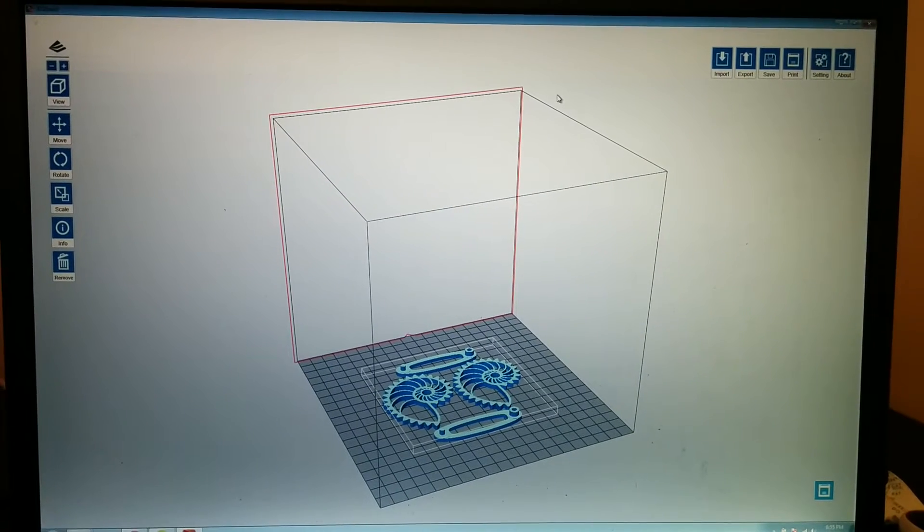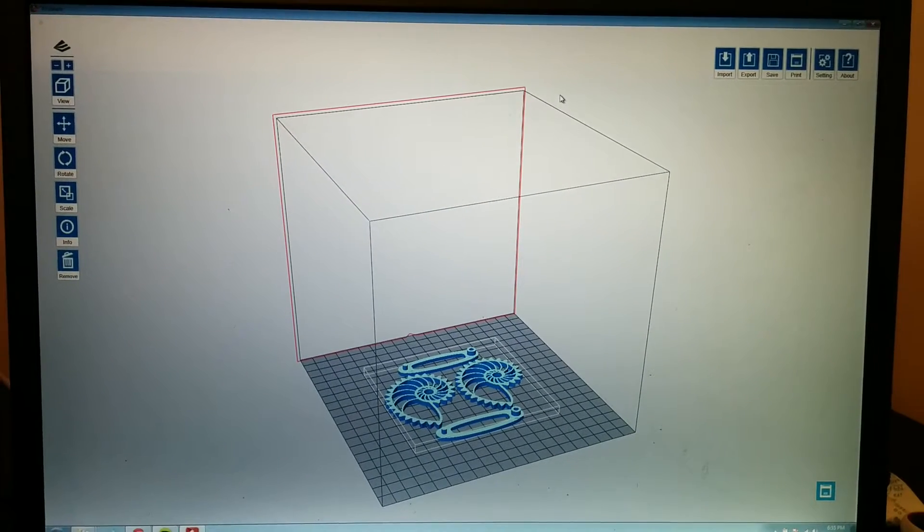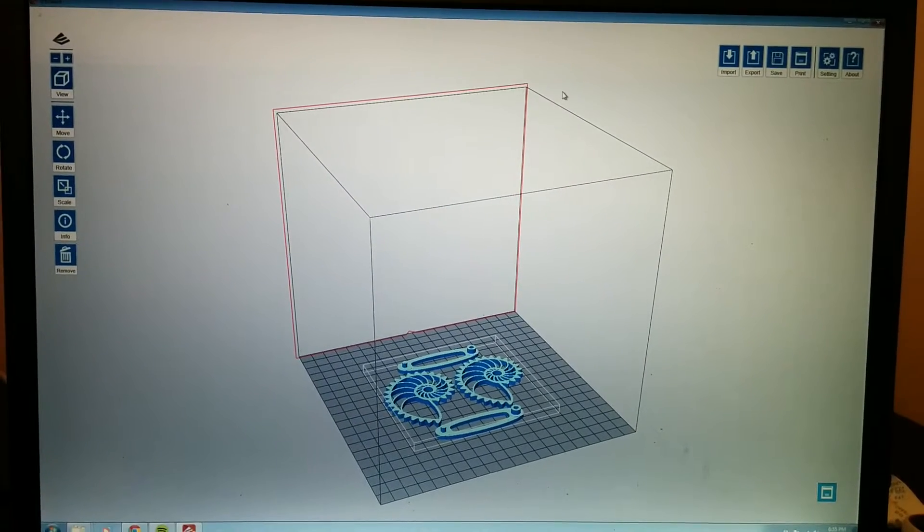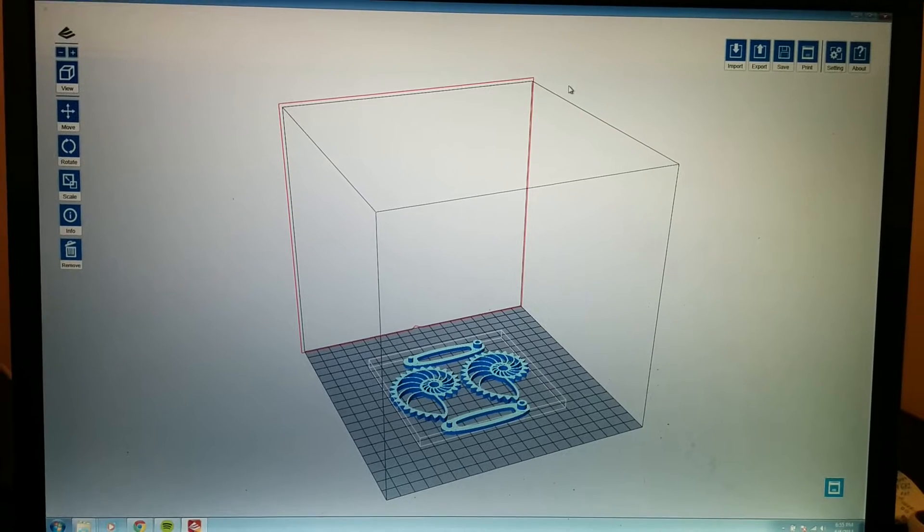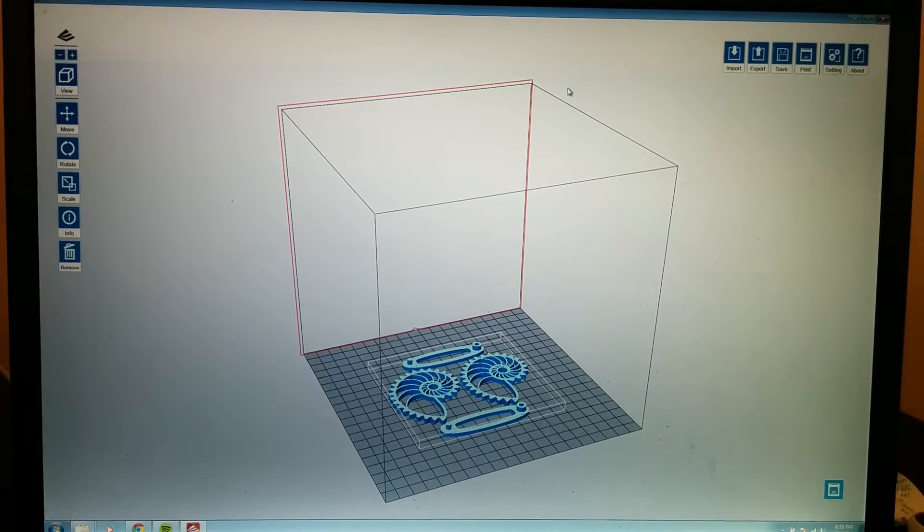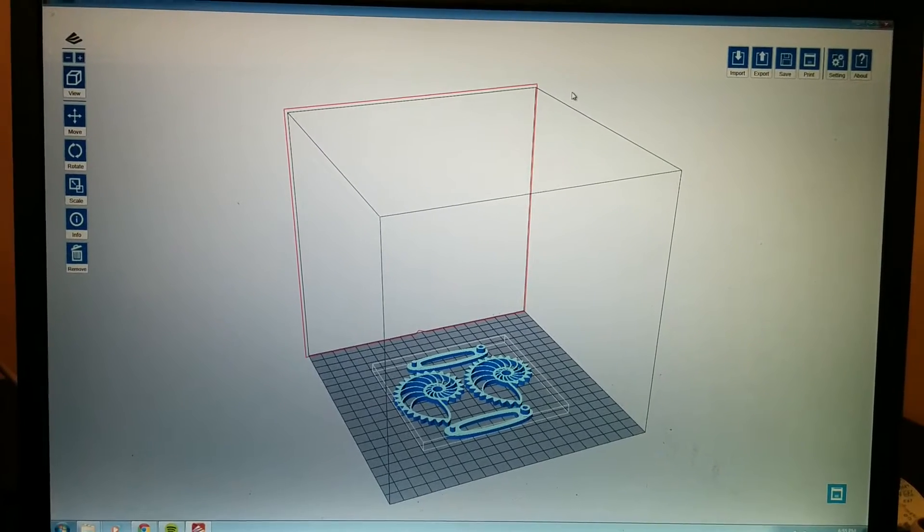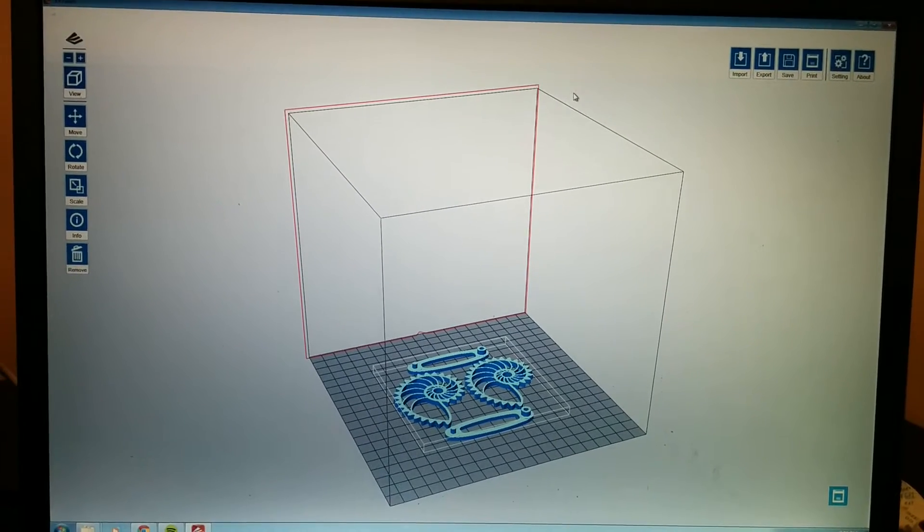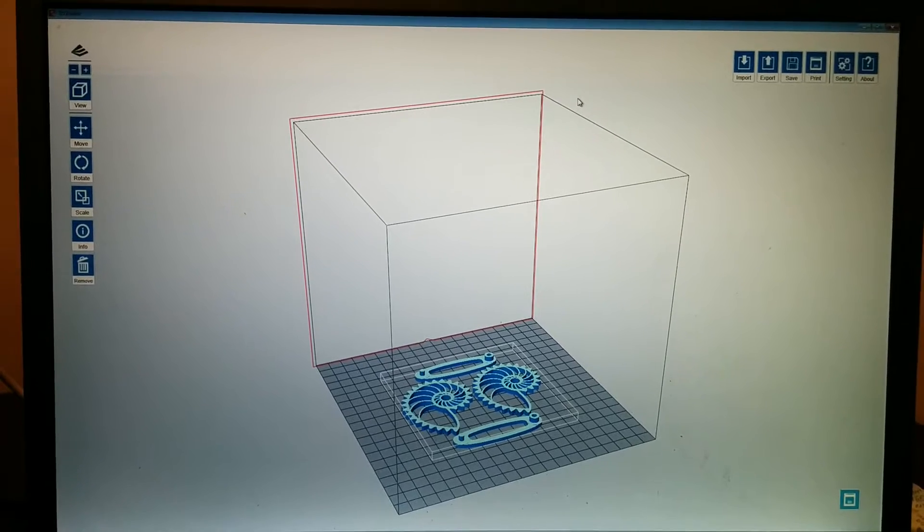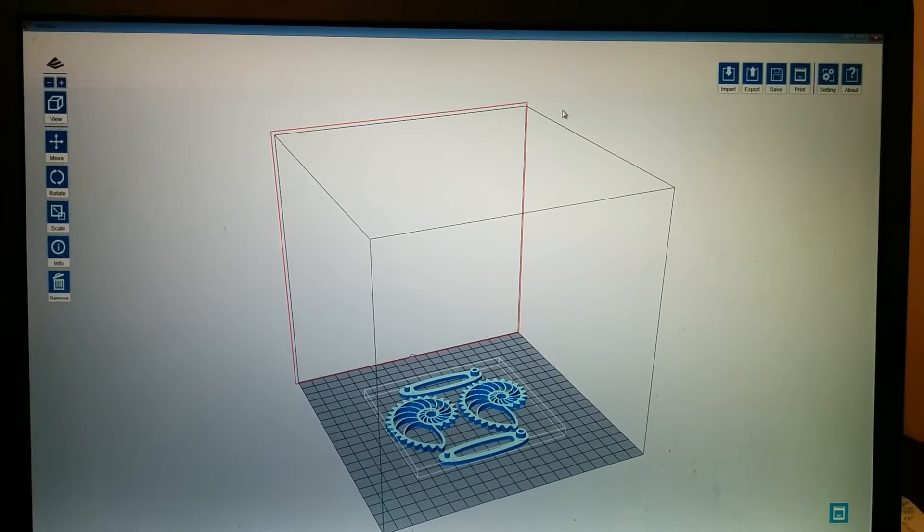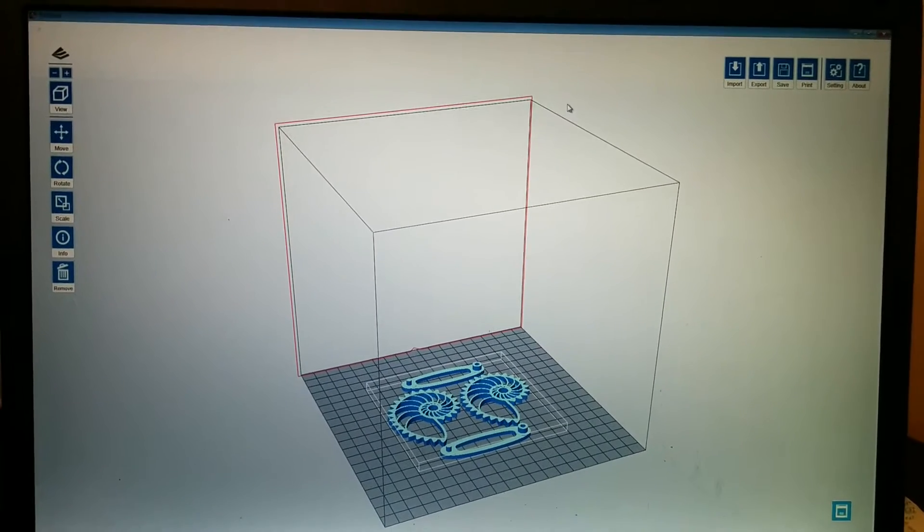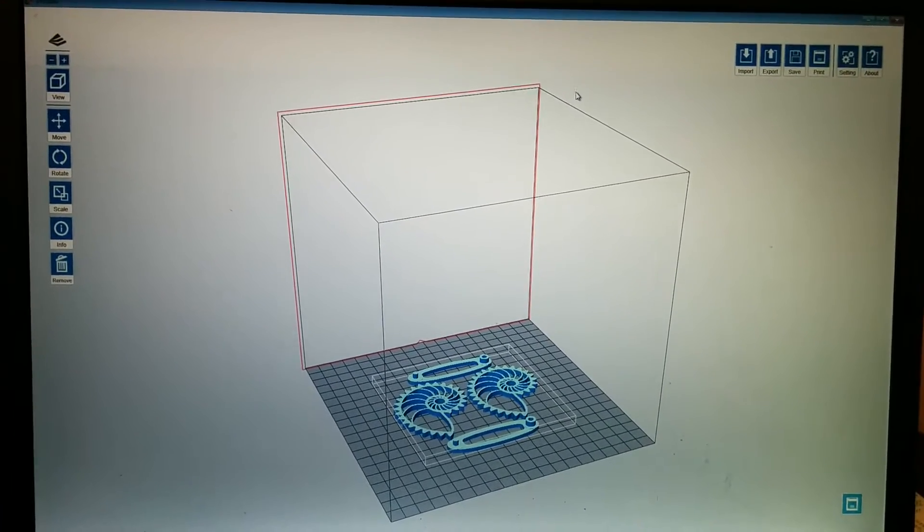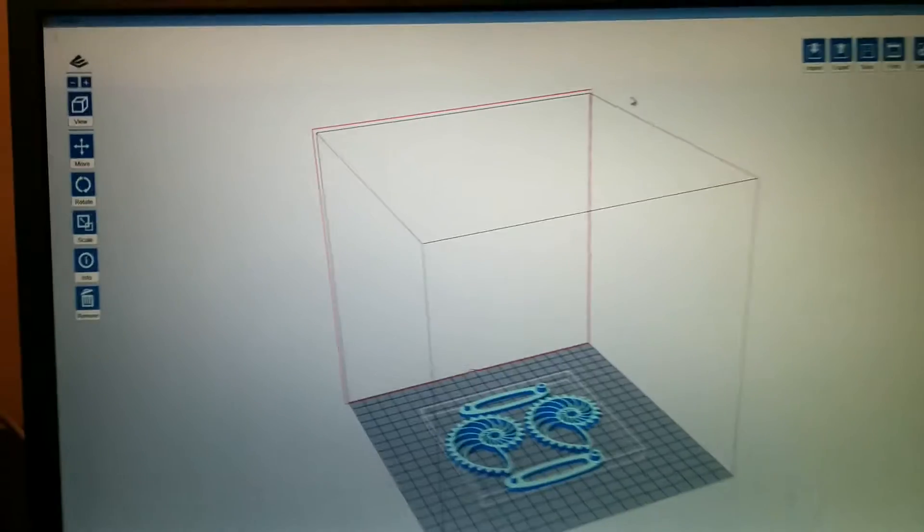Hey guys, Mark here, going to show a quick video of the software that's used to drive the DaVinci 1.0. This is XYZWare, so very fancy name, but let's do a quick look around to see what's there.